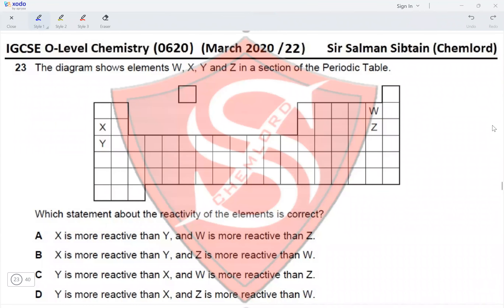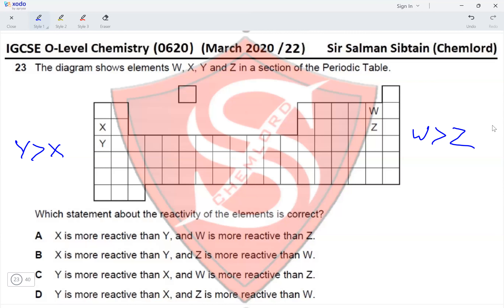Question 23: The diagram shows elements W, X, Y, and Z in a section of the periodic table. X and Y belong to group 1, and W and Z belong to group 7. For group 1, reactivity increases down the group, so Y is more reactive than X. For the halogens in group 7, reactivity decreases down the group, so W is more reactive than Z.